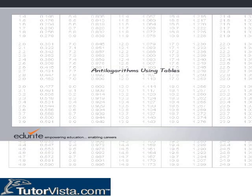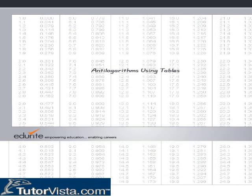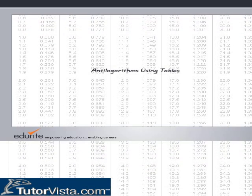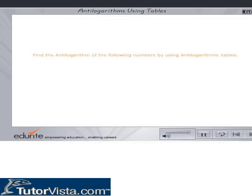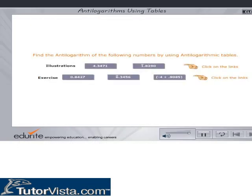Calculation of Antilogarithms using Antilog tables. Here we present two illustration problems and three exercise problems. Click on a button to select an illustration or an exercise.